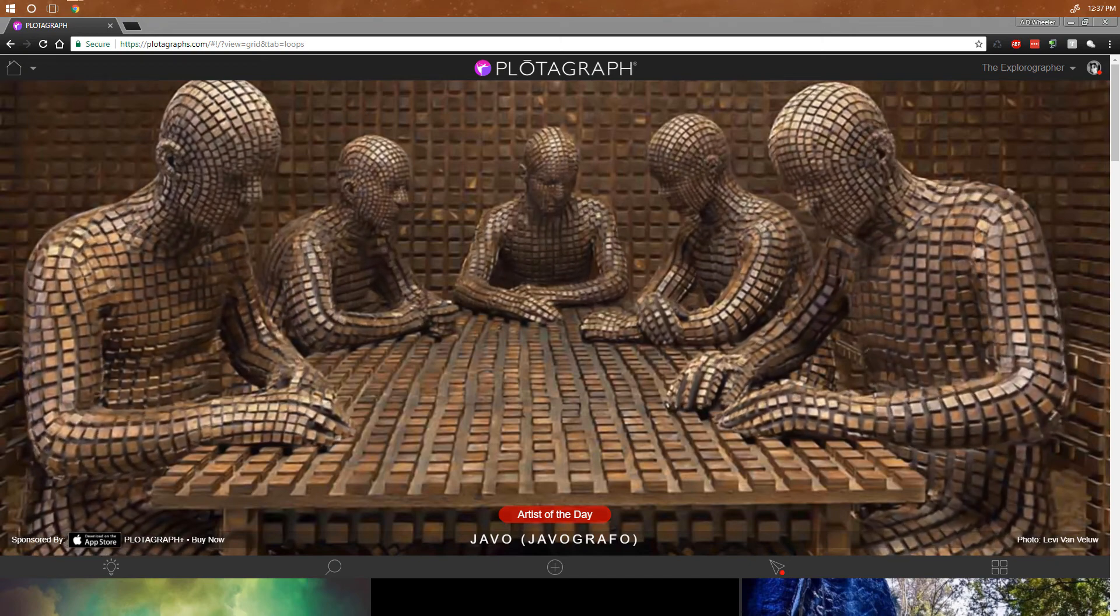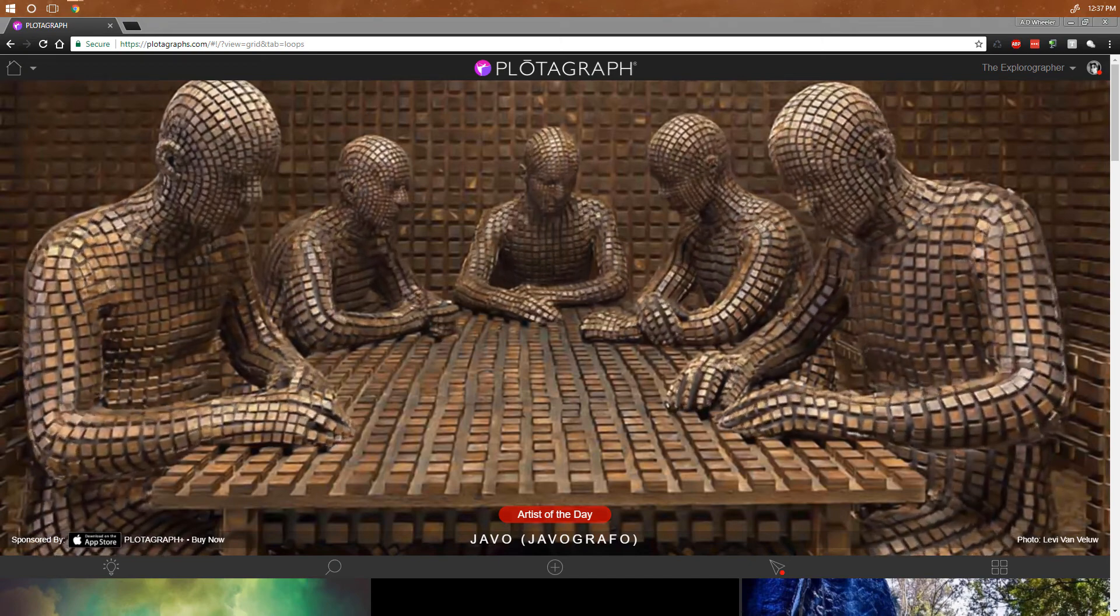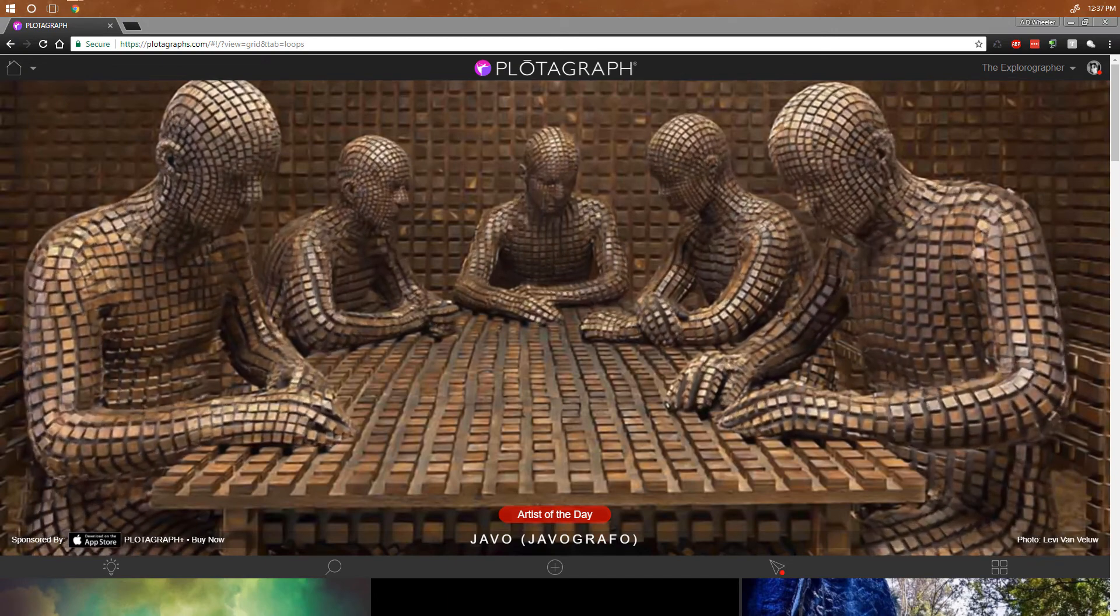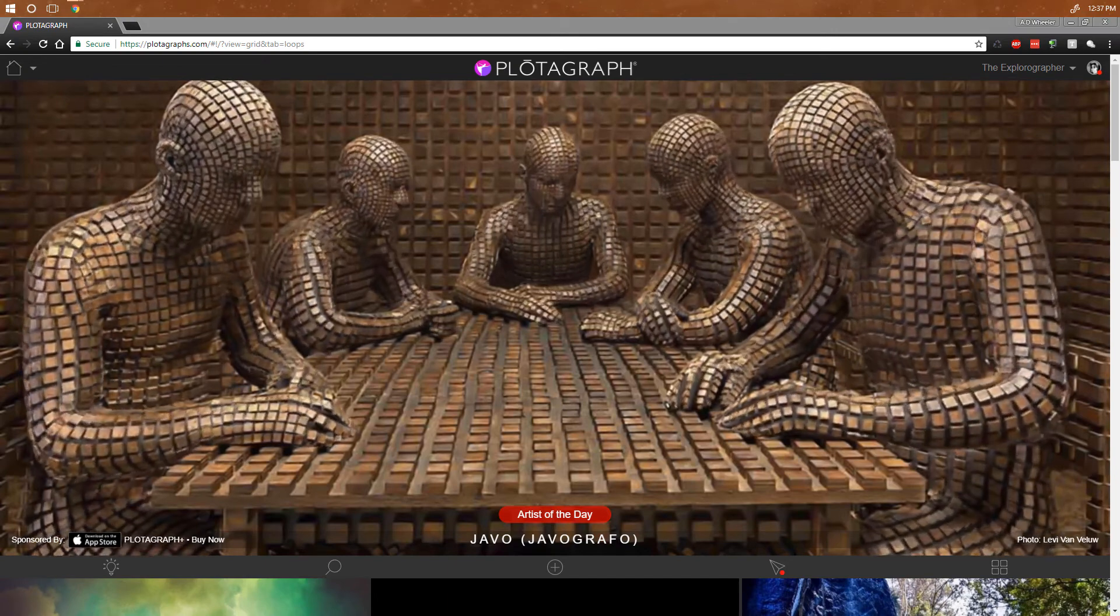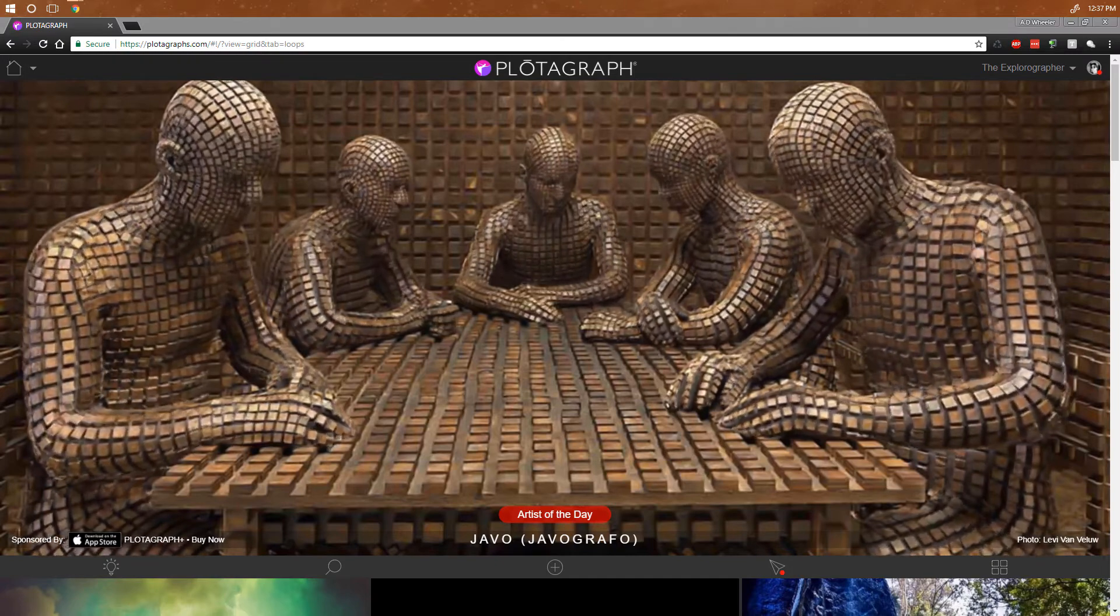Hey guys, A.D. from TheExplorographer.com here and today I want to show you how to make a plotograph online, these cool animated still photos, just using your browser right from the web.